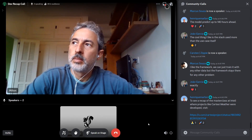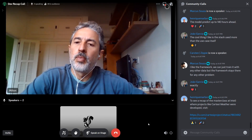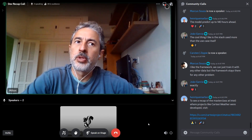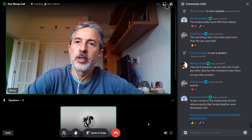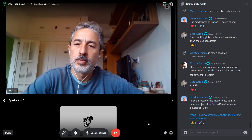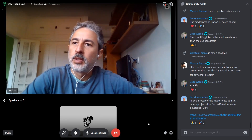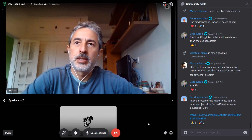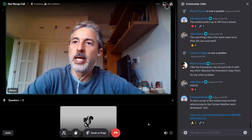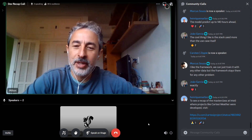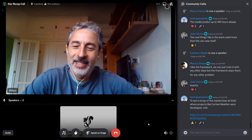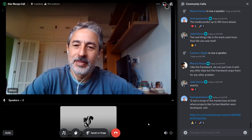Cartesi CLI could potentially be used for testnet and mainnet as well — of course, that's something to look at. Does anybody want to ask some more questions to Carsten about coprocessors?